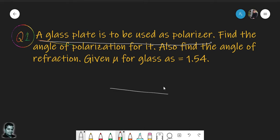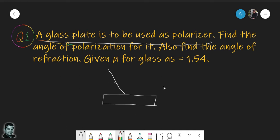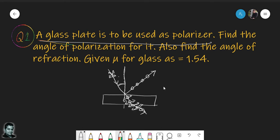When unpolarized light — where the electric and magnetic fields of all photons are randomly oriented — hits a surface, there exists a particular angle of incidence for which the reflected ray will be polarized. The plane of polarization contains the incident ray, reflected ray, and the normal to the surface. This particular angle is called Brewster's angle.